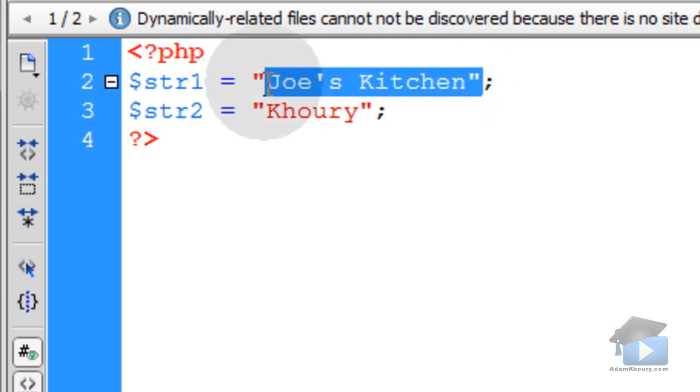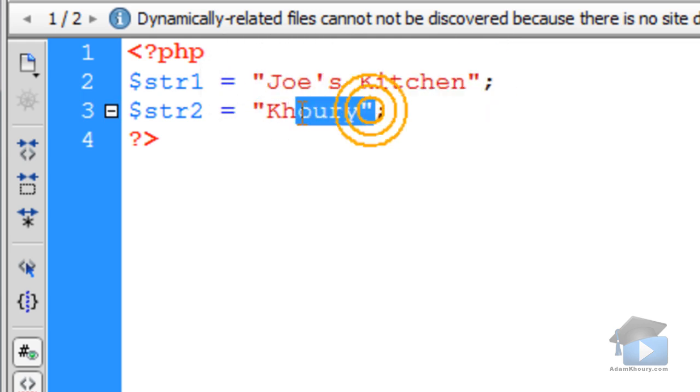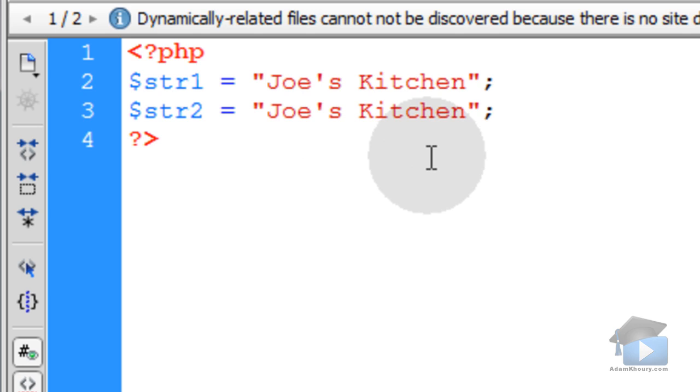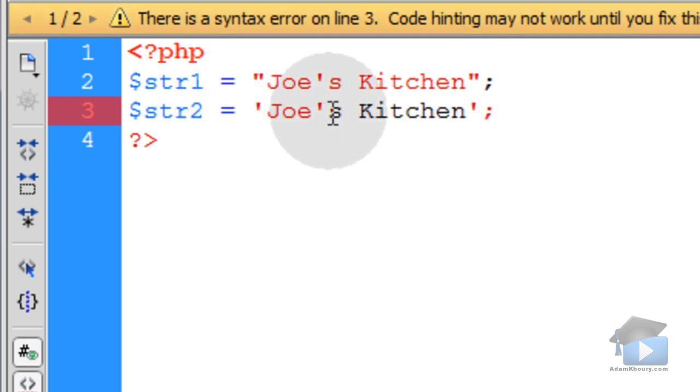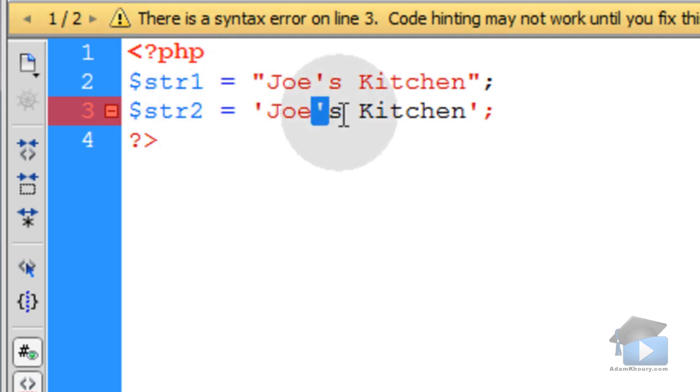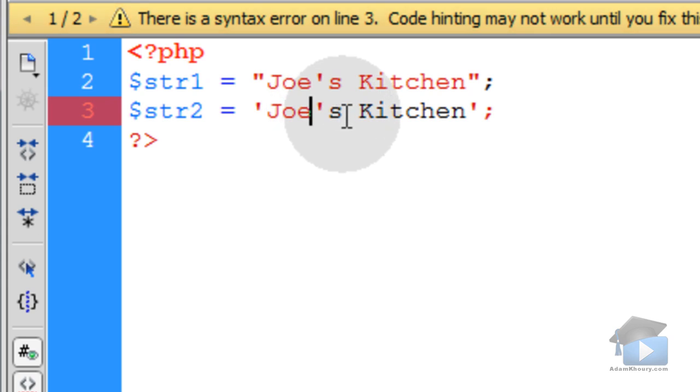But what if I was to take that same sentence and put it in string variable2 and encapsulate that string using single quotes? You'll see what happens is I get a broken string because where my single quote happens again in the string is where it's going to end that string.